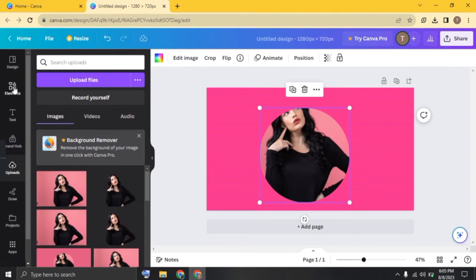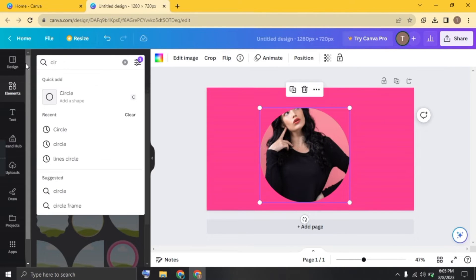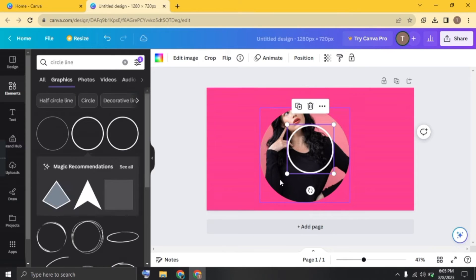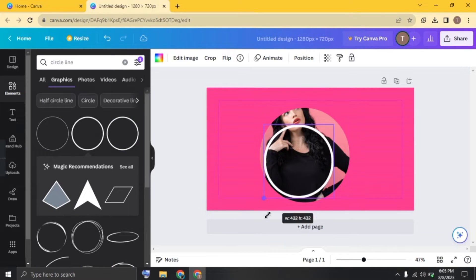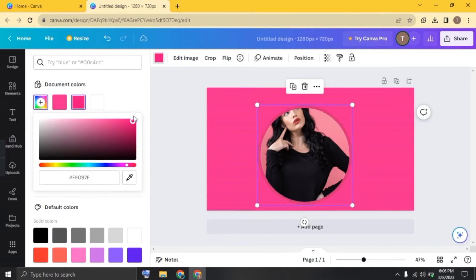Now click on elements and search for circle line. Click on graphics and choose the circle and fit it on the frame. Now change its color.